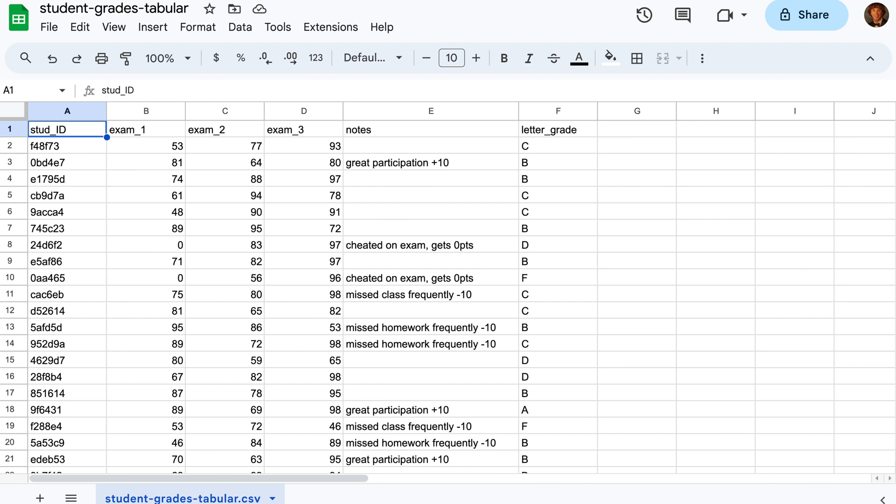Notice how we have a mix of numeric and string types, which can be tricky to train a model on. Luckily, CleanLab Studio handles this for you automatically.